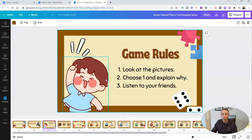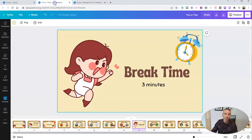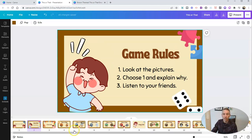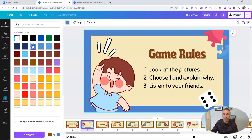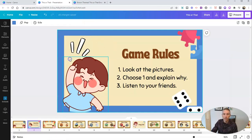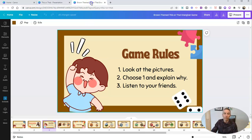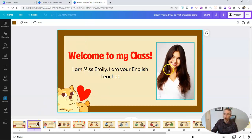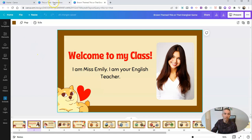Now, you can of course customize this. I have another copy of it right here. You can see some of the assets that are in here. Maybe I want to change it out — I want to use a blue border instead of that brown border. I can edit any aspect of this. For example, I might want to take out the picture of Miss Emily because I'm not Miss Emily, so I'd swap that out with a picture of myself.